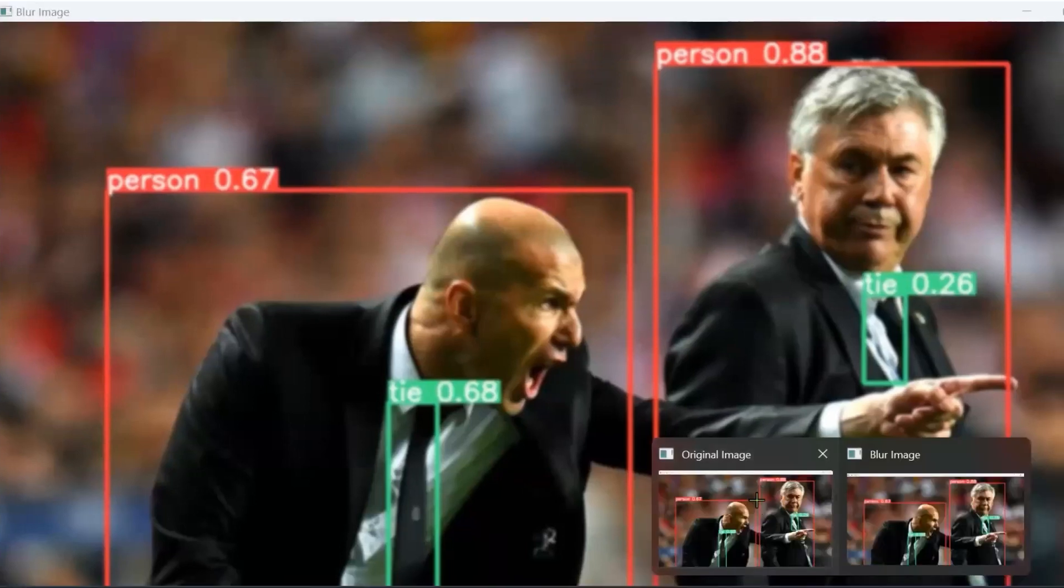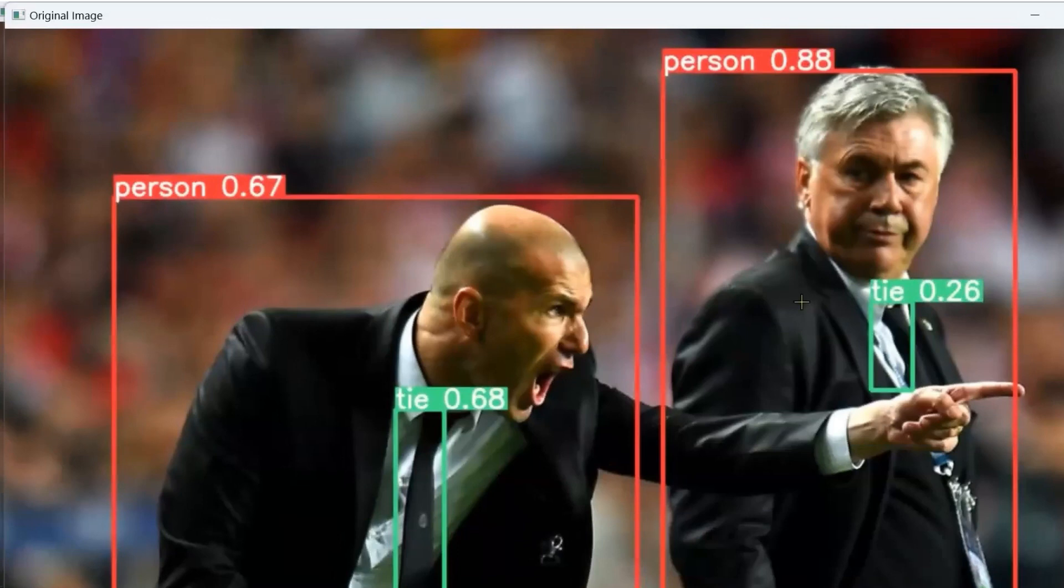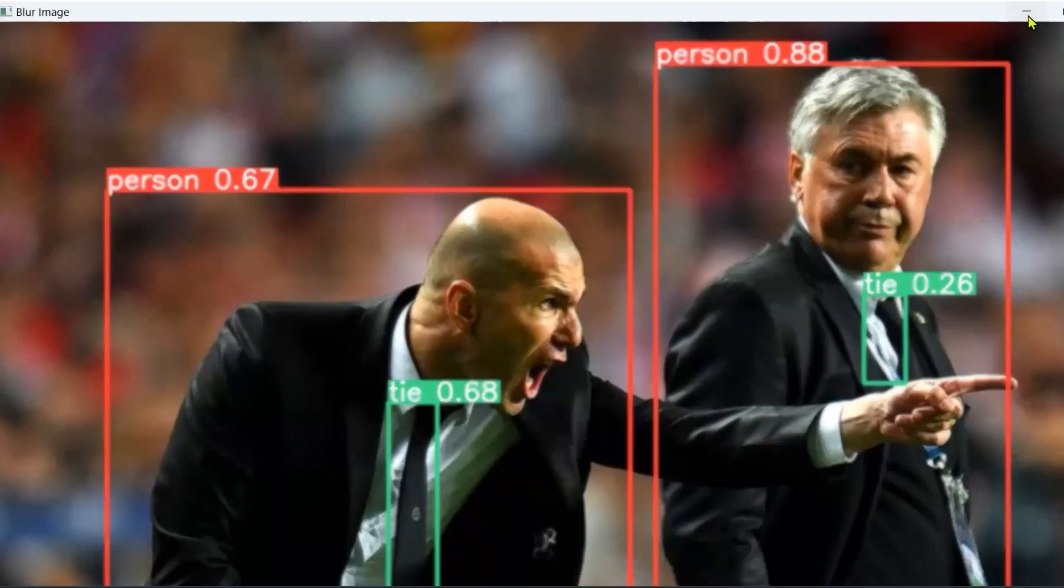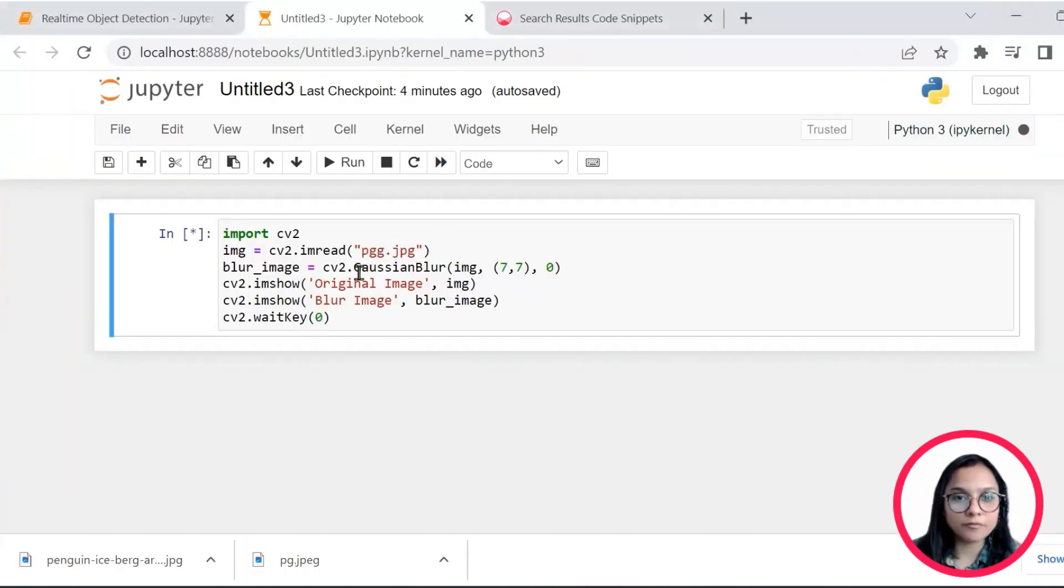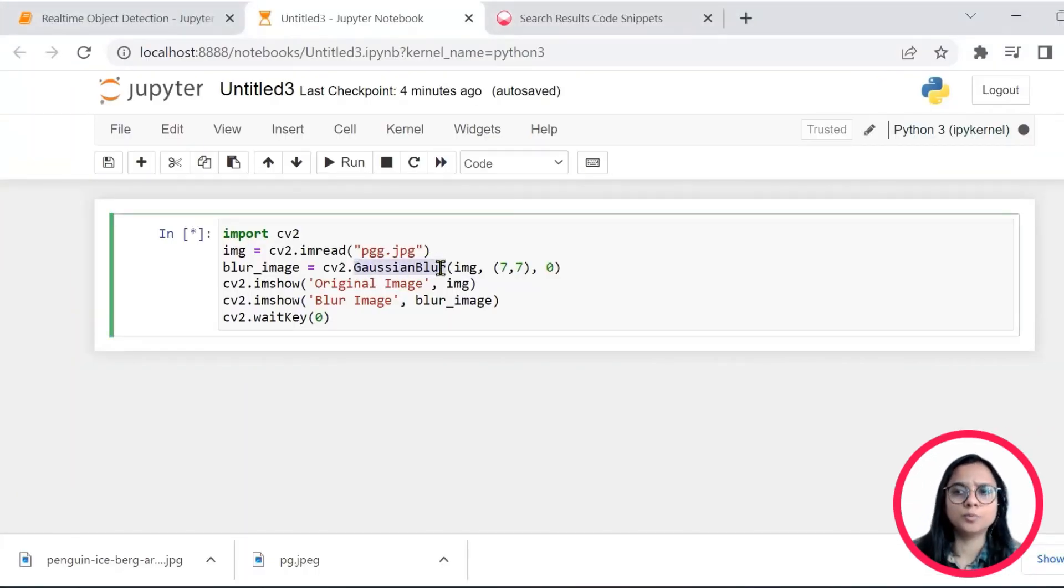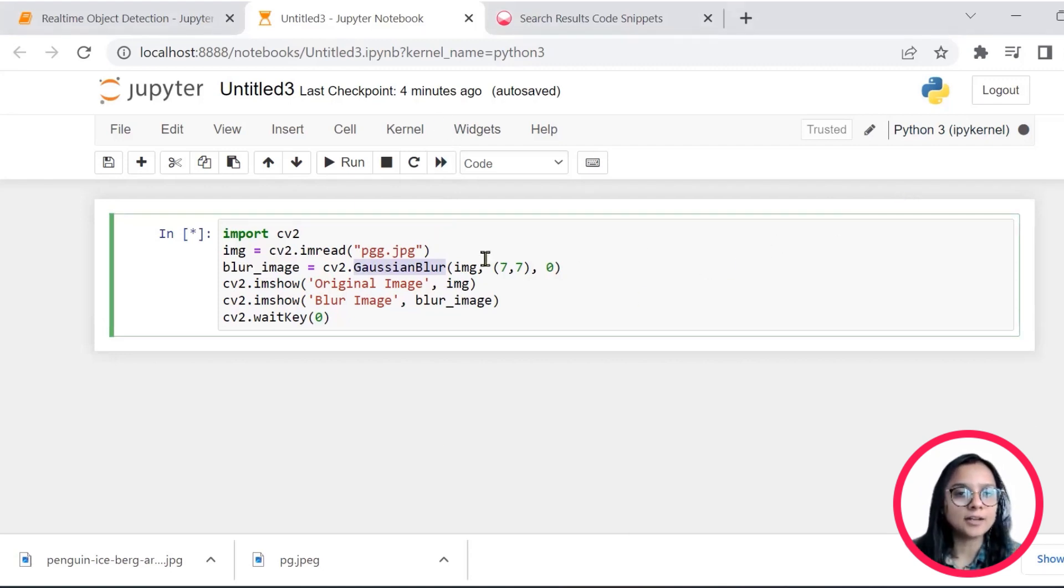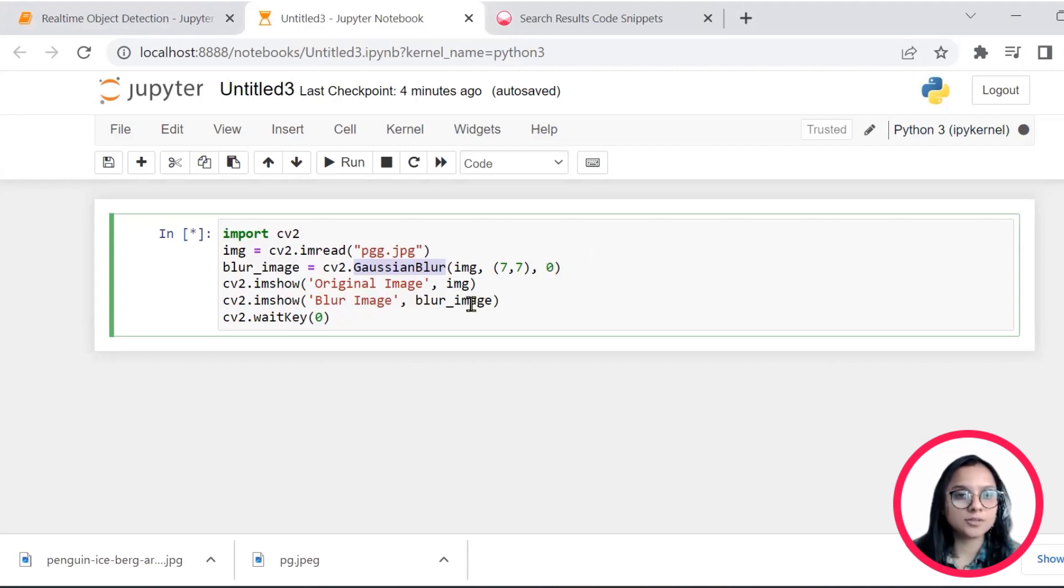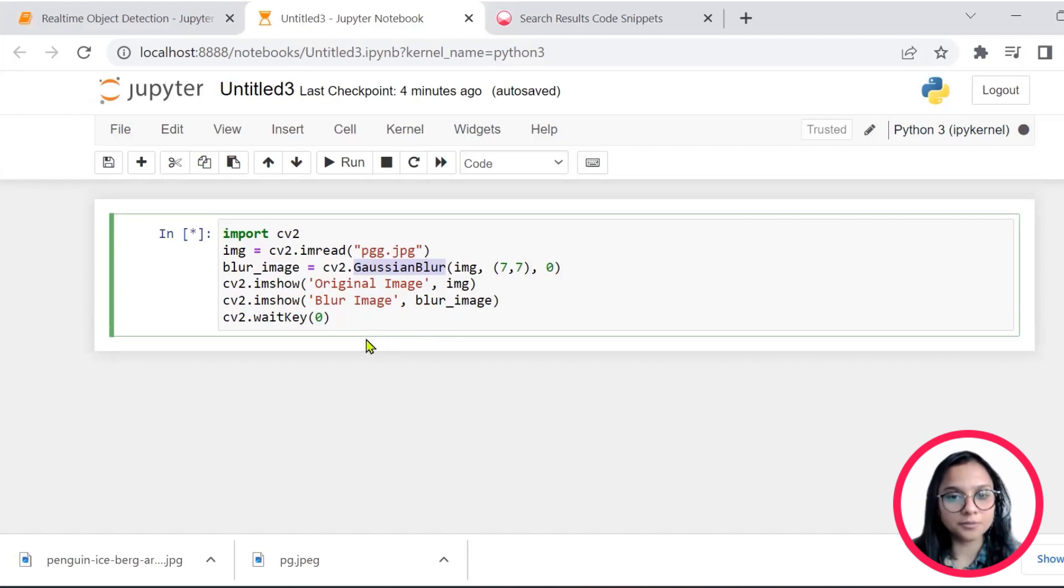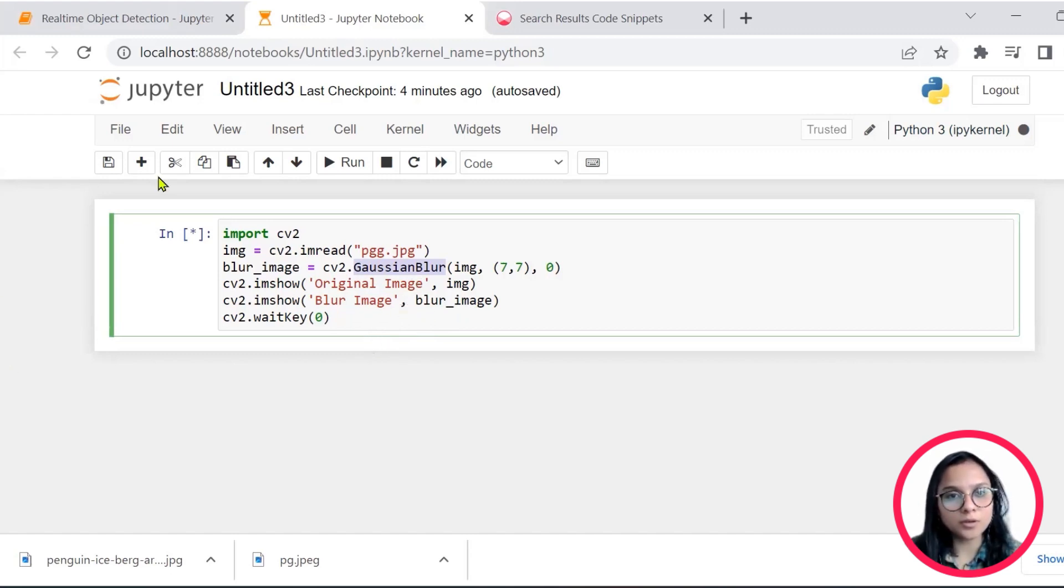So I can clearly see the difference in the two images. There is this original image, which is pretty sharp. And this one, which is a blurred image. So you have various other options to blur your image. You can use averaging and other techniques if you would like, and also change the kernel value as per your requirement.